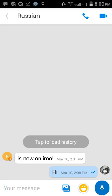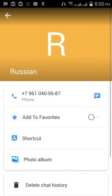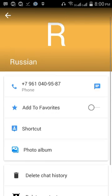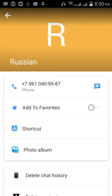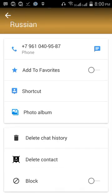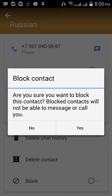When you click the name, all the options will come up — for example: add to favorites, shortcuts, photo album, delete chat history, delete contact, and at the last you can see the block option. Just press it.